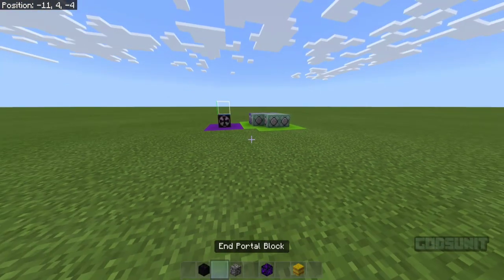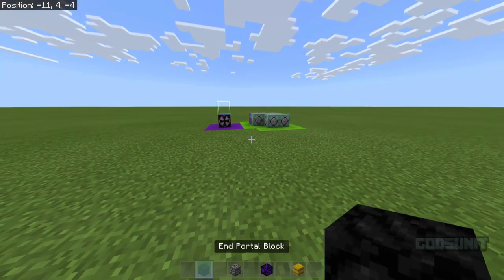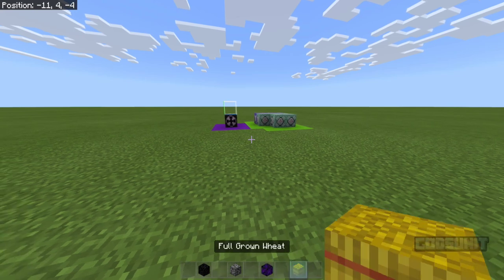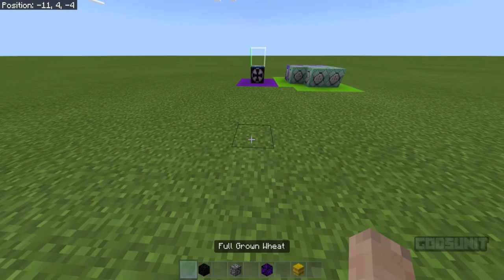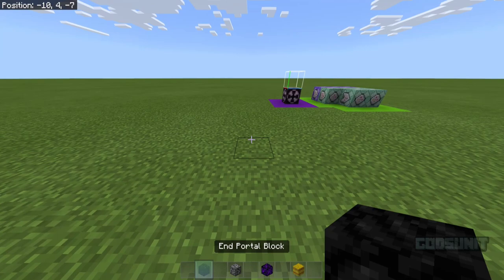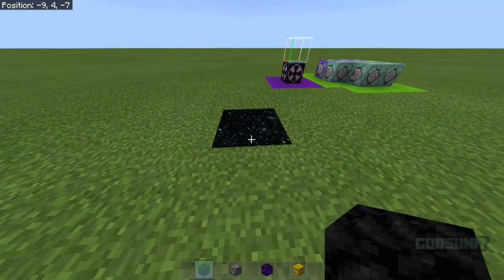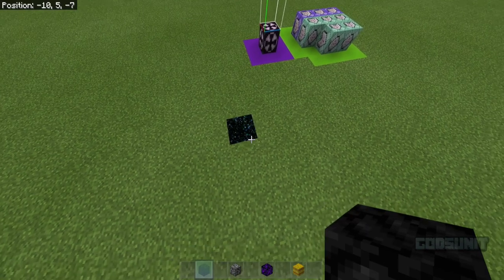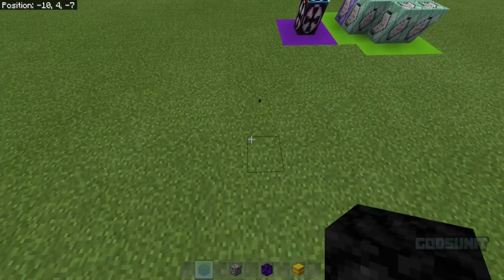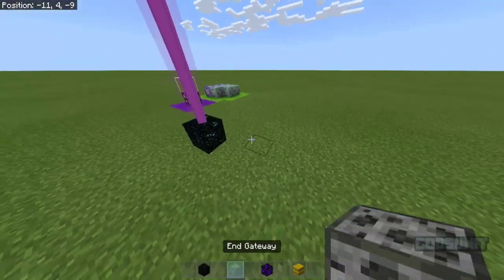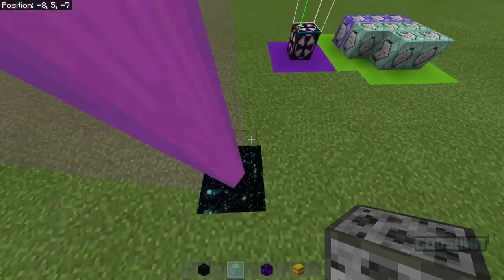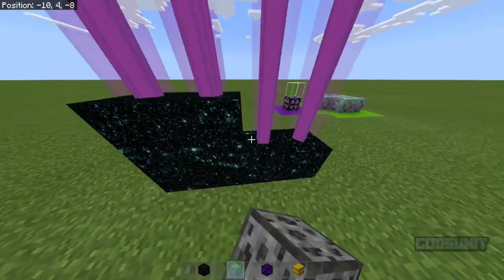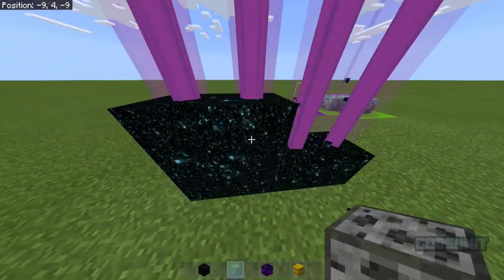So basically what this is: I have these blocks. This is an end portal block, this is an end gateway, this is a portal block for the nether, and this is a full-grown wheat block. Basically when I place this down, it turns into what I said. So this is an end portal, and this is an end gateway. In the overworld this does nothing, and this is just a cool decoration block, so you can just place it along like this.